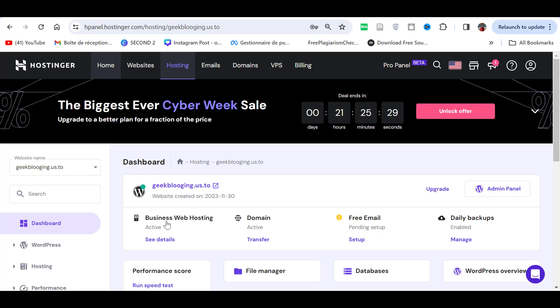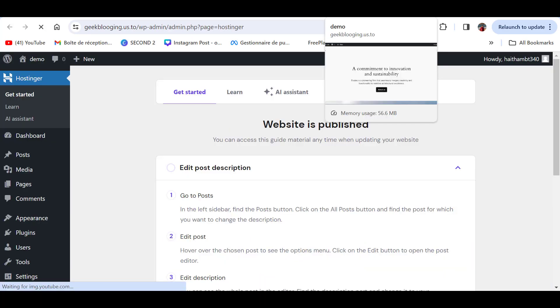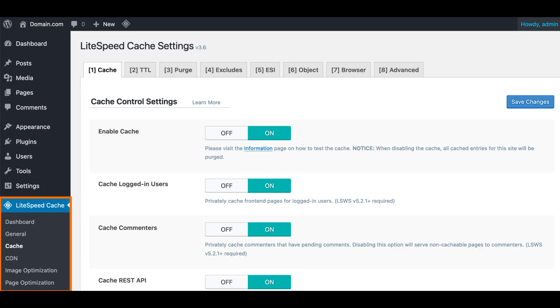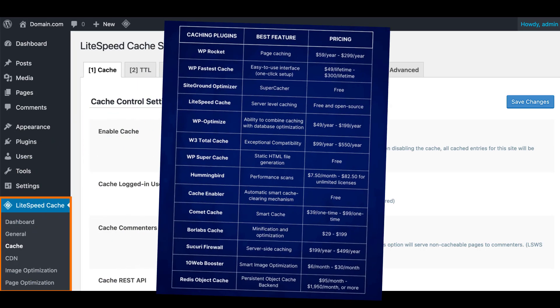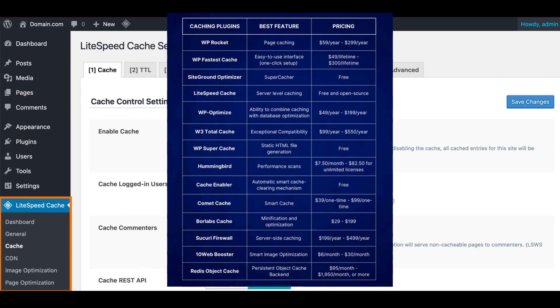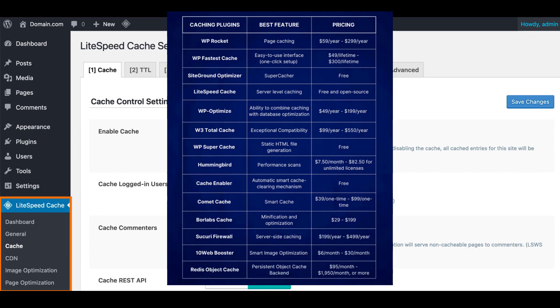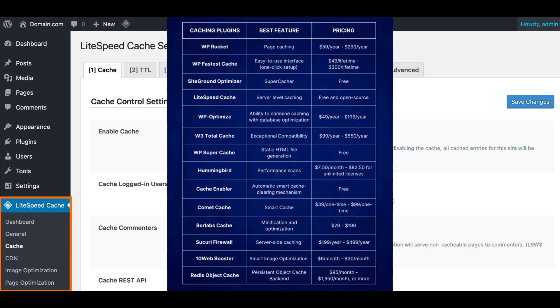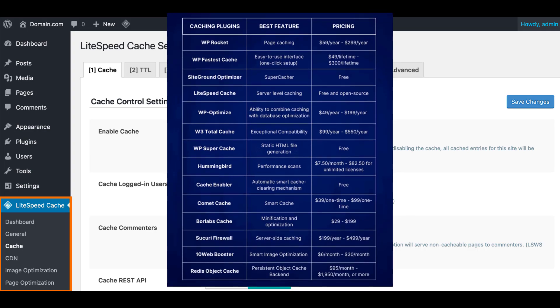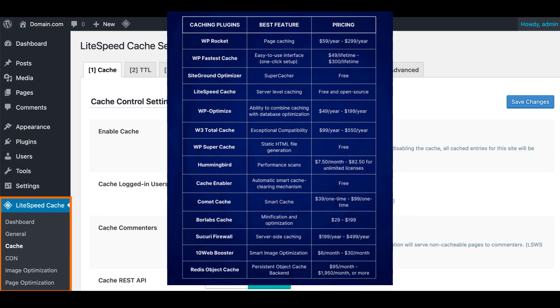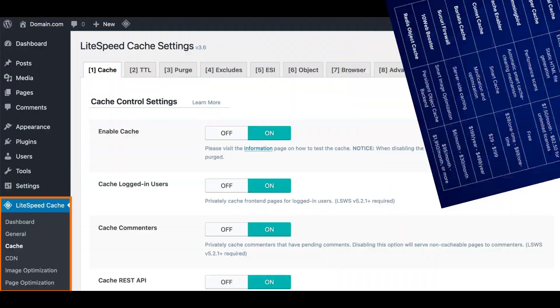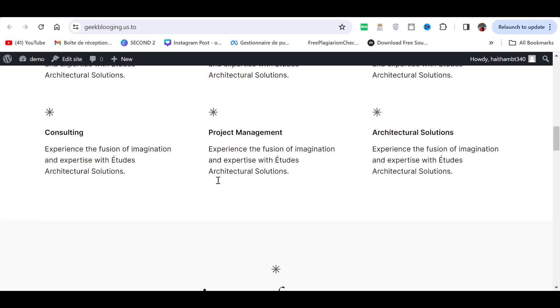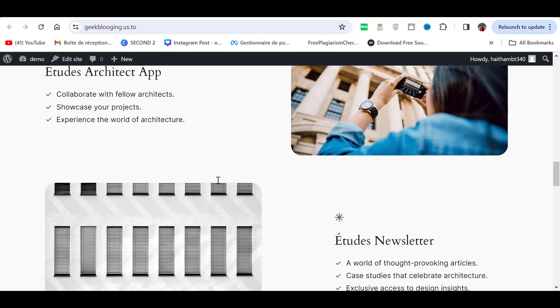The first step I highly recommend to do before you migrate is to delete any caching plugin that you might be using. Some web hosts have native caching so you might have compatibility issues later on. This includes like WP Rocket, WP Super Cache, Lightspeed Cache, and so on. But with that out of the way, let's continue to the actual tutorial.